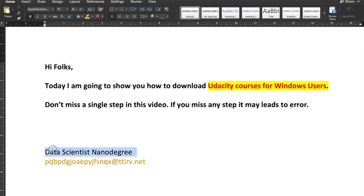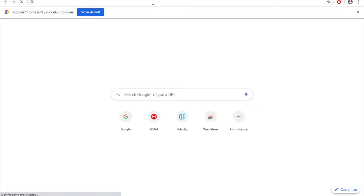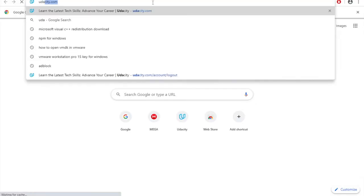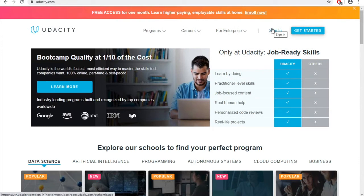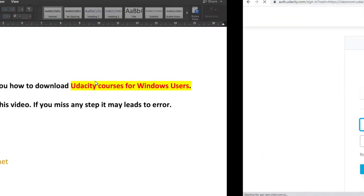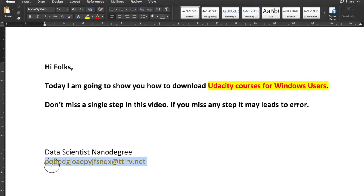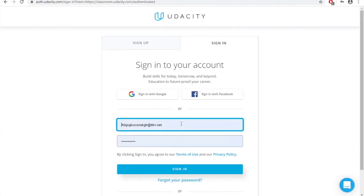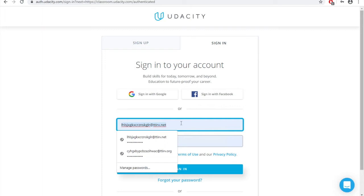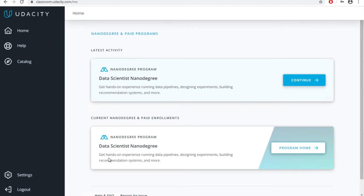This is my program and this is my username. First, I'm logging into the Udacity website using my credentials. I'm clicking on Google Chrome and going to Udacity.com, clicking the sign-in button, copying my email address and pasting it in, and signing in. This is my Data Scientist Nanodegree program.